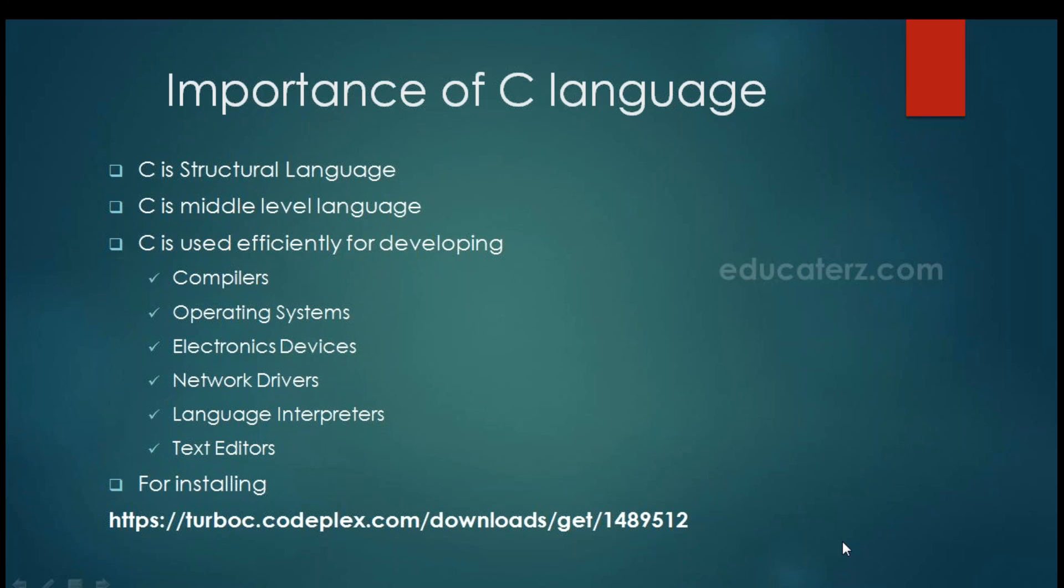We have different editors for development of C program like Eclipse CDT, Turbo C, Bloodshed Dev C++, CodeBlocks, NetBeans IDE, Microsoft Visual Studio Express, CodeLite as well as Borland C++. In this tutorial we will be using Turbo C for developing C application. For installing Turbo C you can use the link provided. It is freely available. So we can download and execute that file to get Turbo C installed.